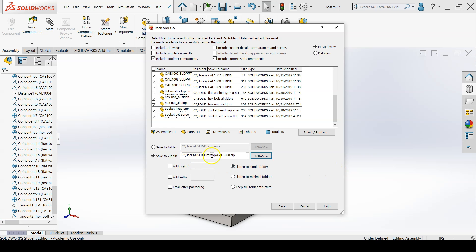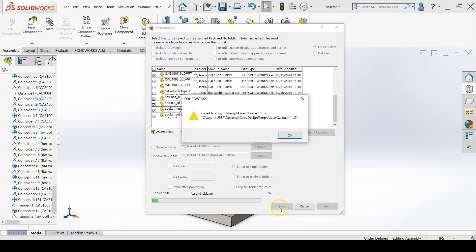This doesn't actually save it yet. I have to come down to the bottom to hit save to pack and go it.